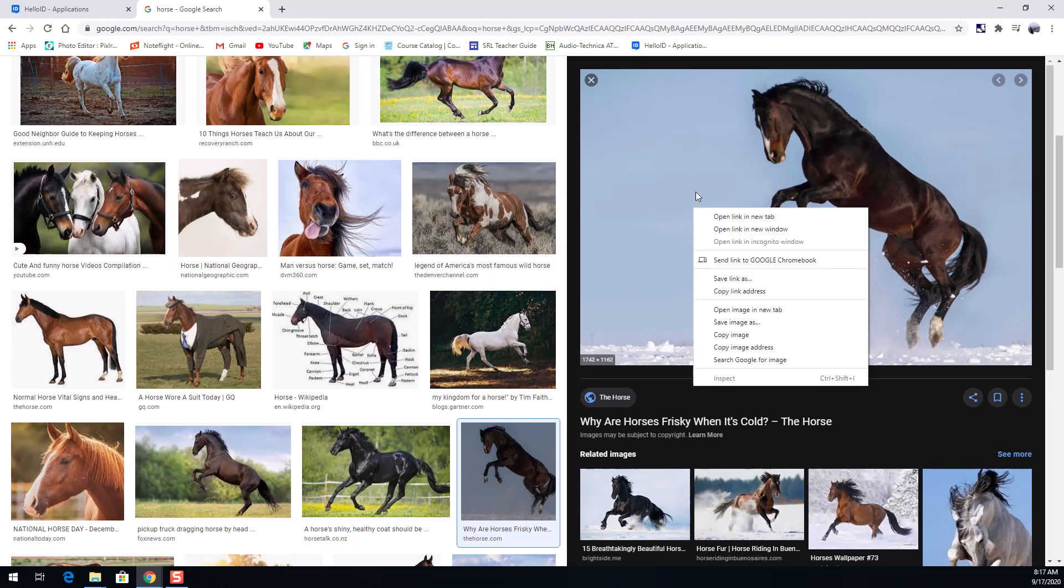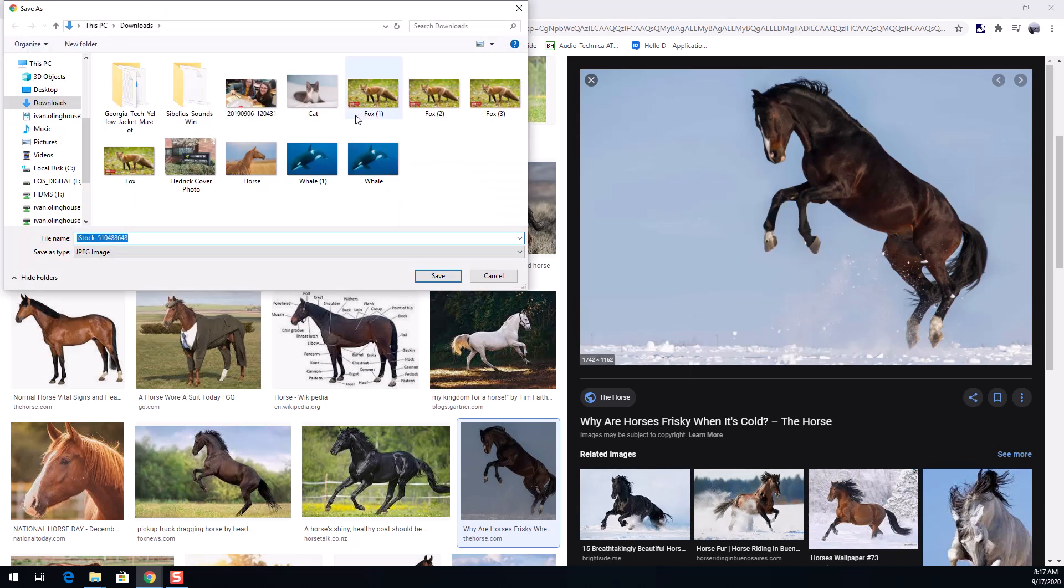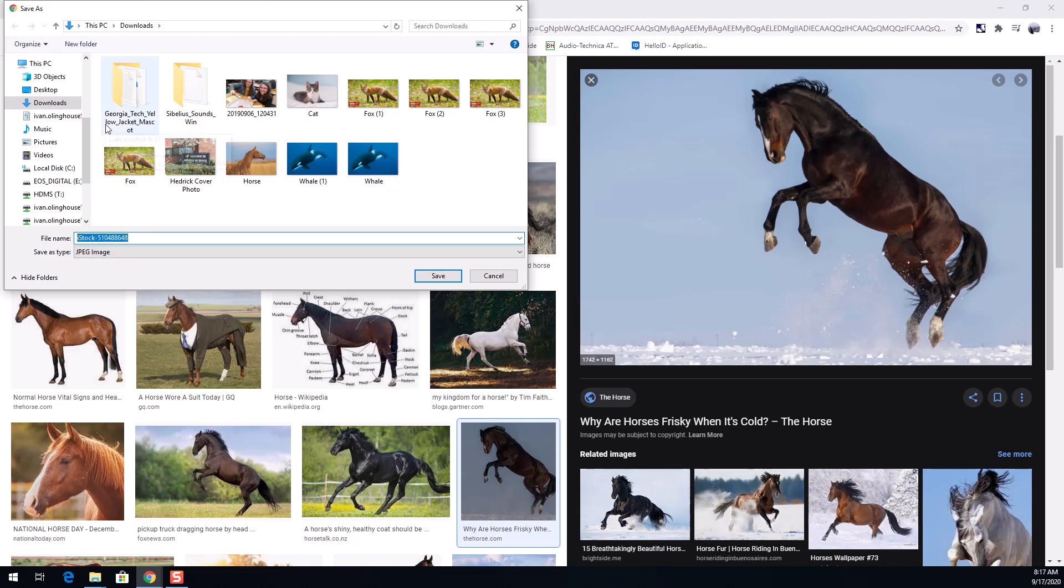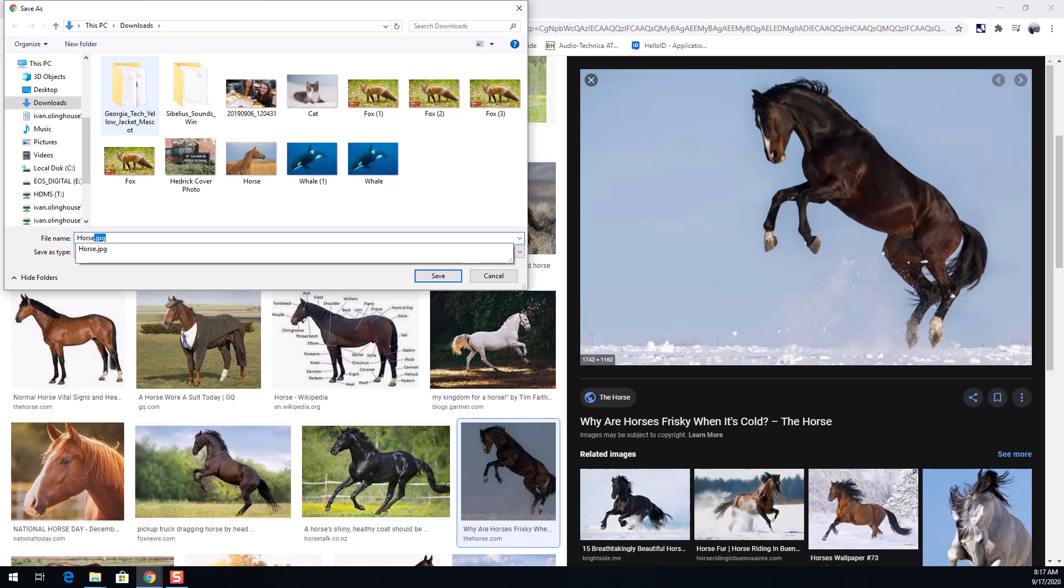I can right click on this one. I don't want to right click on the original thumbnail. Just right click on the big one. Go save image as and I'm gonna name it as a horse and it's gonna get downloaded by default to my downloads folder in my PC. If you're on a Chromebook it'll go to your Google Drive.